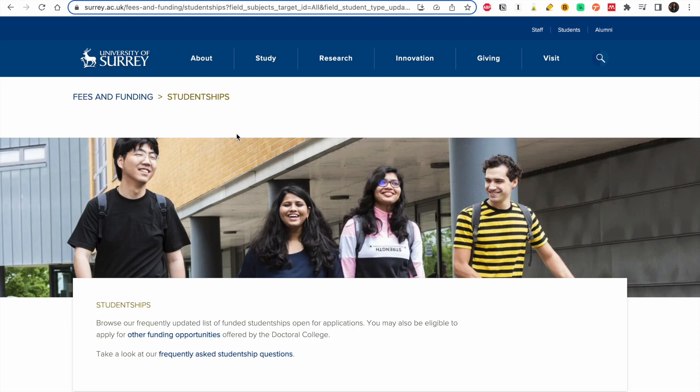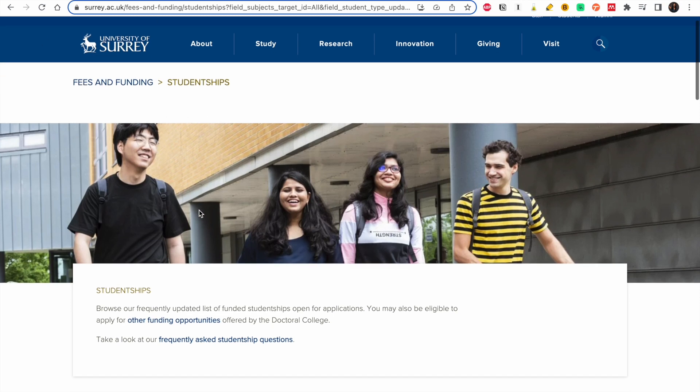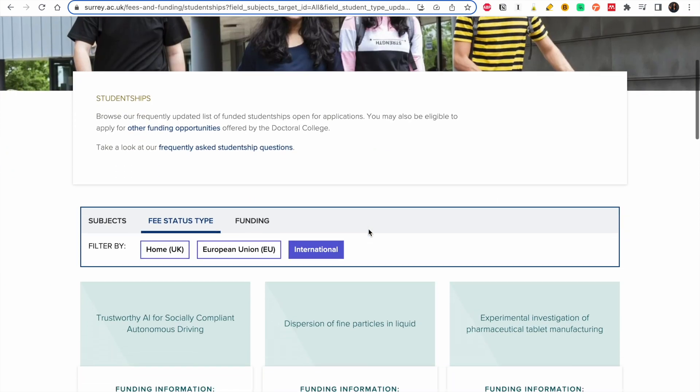So we go to University of Surrey. I'll leave the link in the description box, and when I say this I'll leave it in the description box for you to follow along. So open your computer, get your pens and papers, and let's dive right into it.